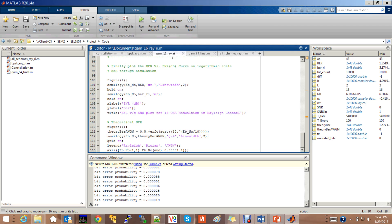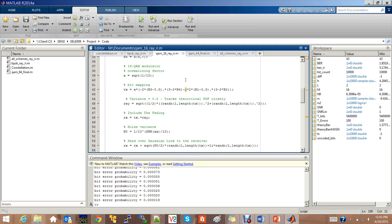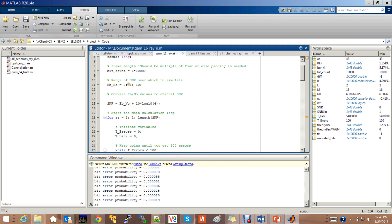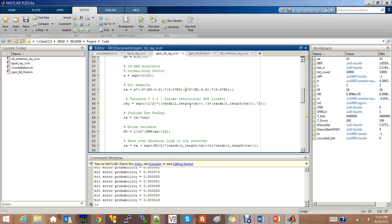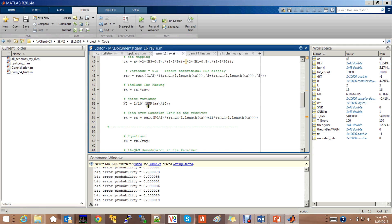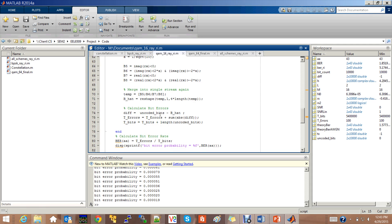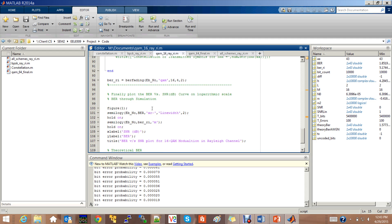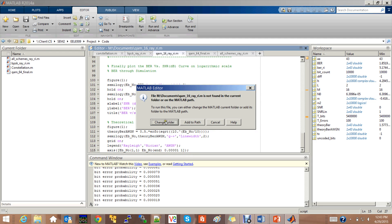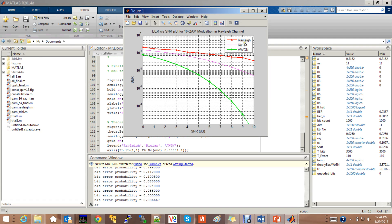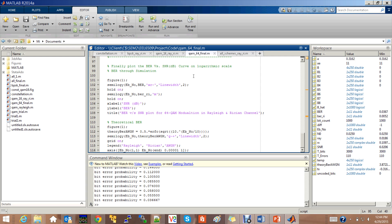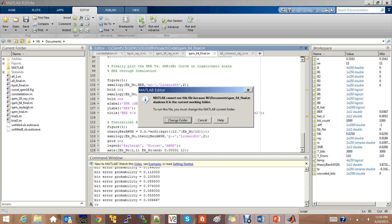Now let us look at QAM for a modulation factor of 16. Similar to BPSK, here the signal-to-noise ratio is incremented by 1 from 0 to 10. The normalizing factor is given as the square root of 1/10 for a 16-QAM modulator. The noise is added through the Gaussian link. At the demodulator, the signal is demodulated, the bit error rate is calculated, and we also compute the BER performance for the Rician fading channel, and the graphs are plotted. We can see from the figure that Rician gives better performance when compared to Rayleigh, and AWGN gives better performance when compared to the other two. Similarly for 64-QAM, Rician gives better performance than Rayleigh and AWGN gives better performance than the other two channels.